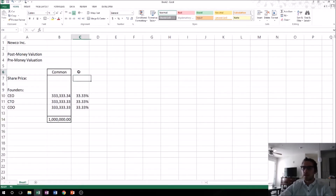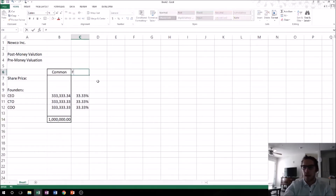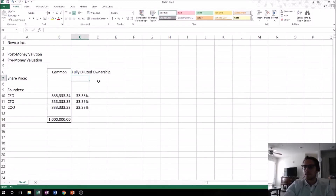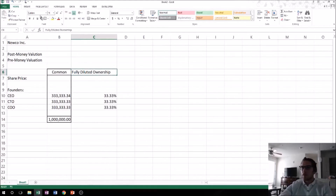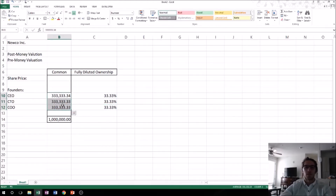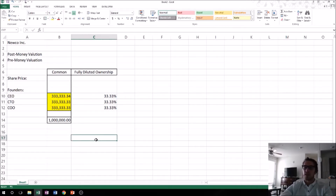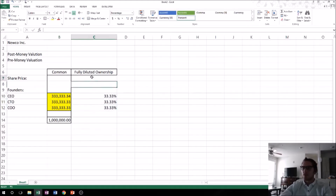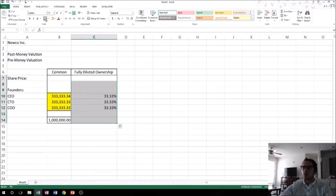That's how we're looking right now. We can label this as 'fully diluted ownership' and put a box there to make it look good. The other thing I do in my cap tables is put every input in yellow, so you know what you can change and what you can't. If it's yellow, you can play with it; if it's not yellow, you can't.